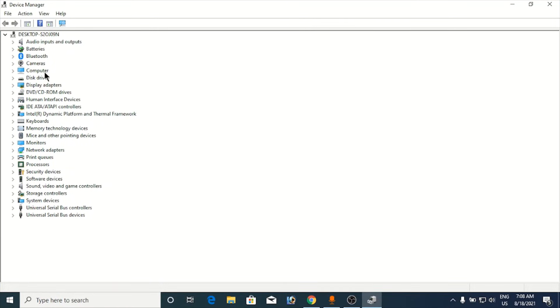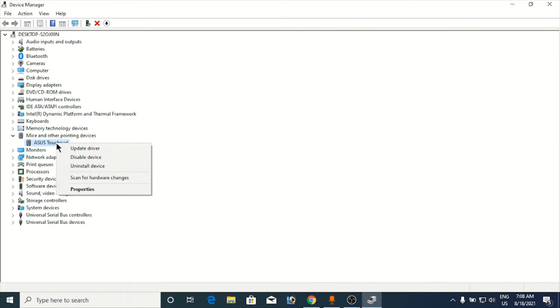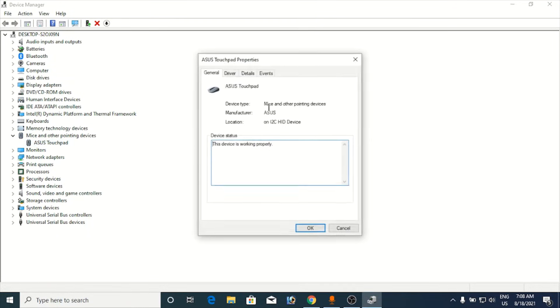Now you need to find mice and other pointing devices, or if there is mouse in here then you need to click on that. Click on the little arrow in front of it and now you can see the SS touchpad is here. You need to right-click on it, click on the properties here.